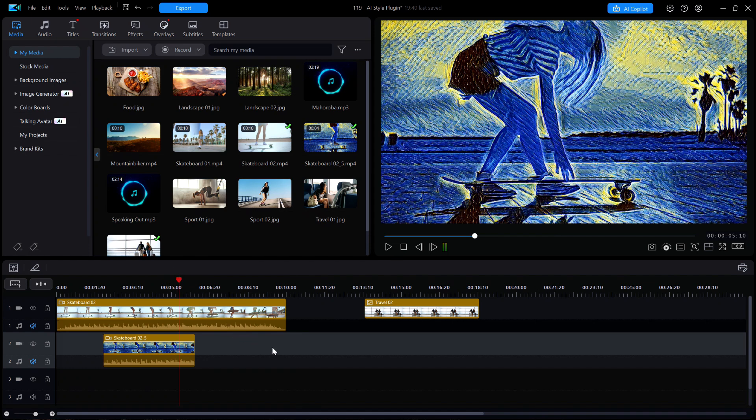And another thing, if you haven't noticed, this plugin only works on videos, not on still images. But wait, there's more. My devious mind knows a method of making this work on a still image.